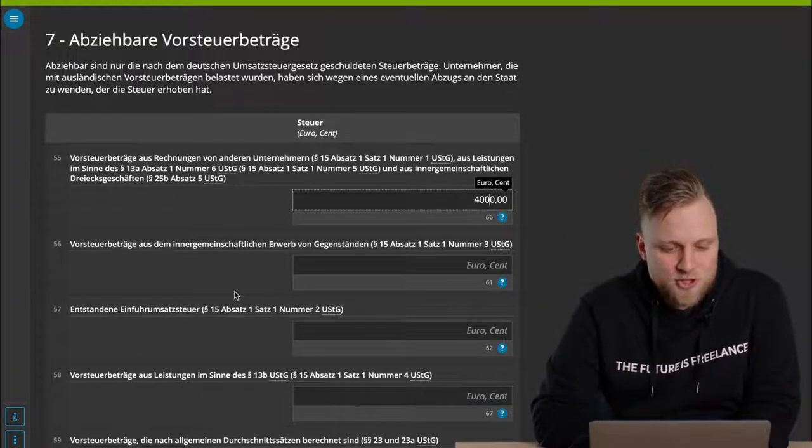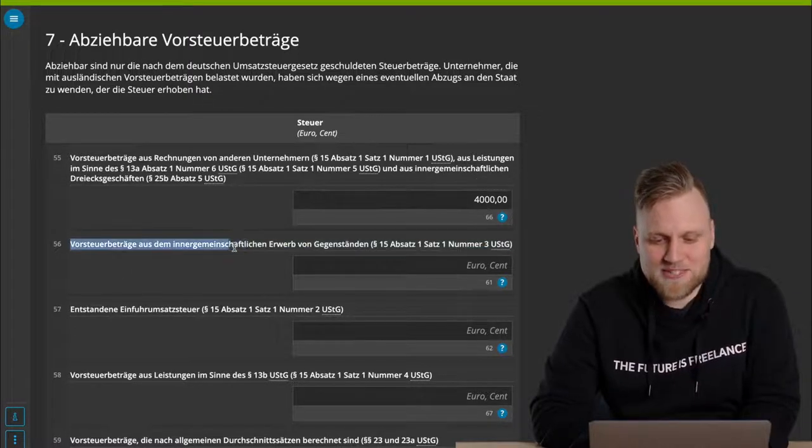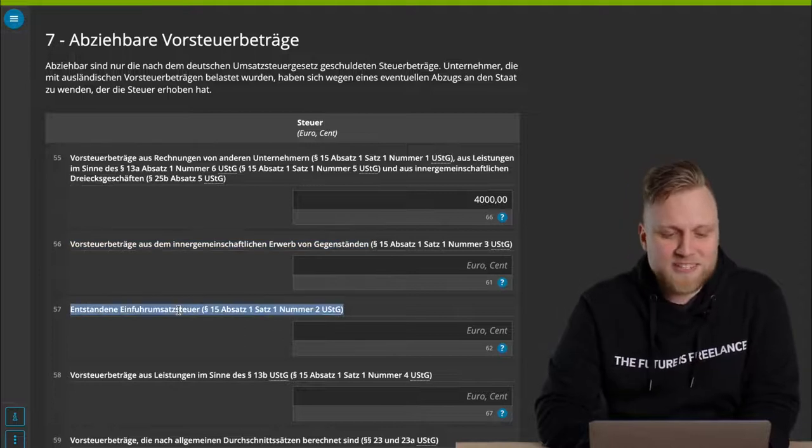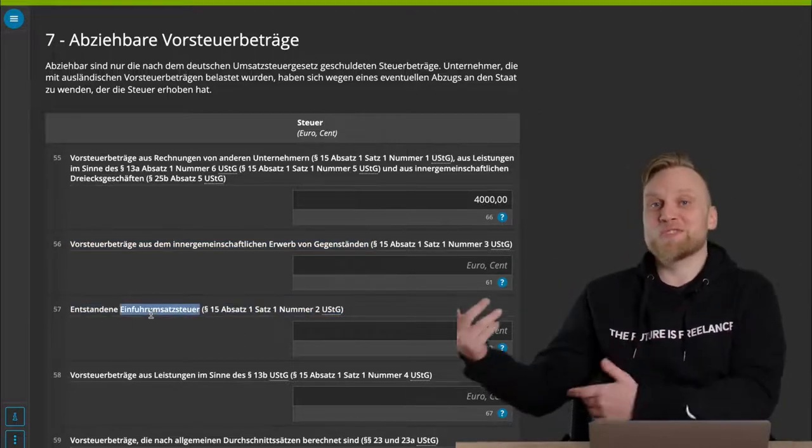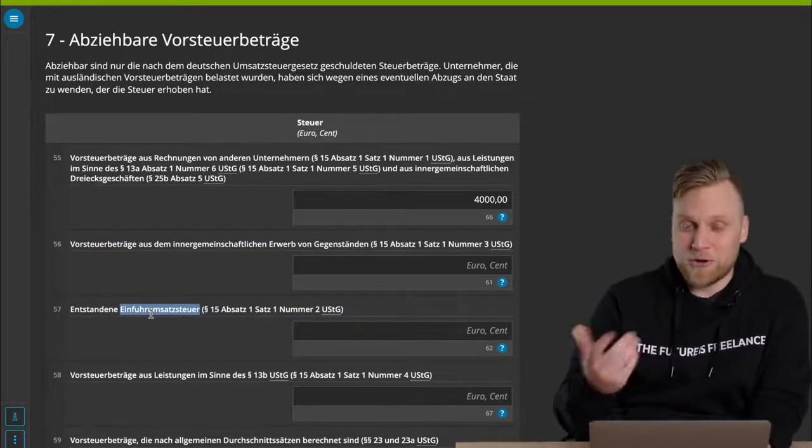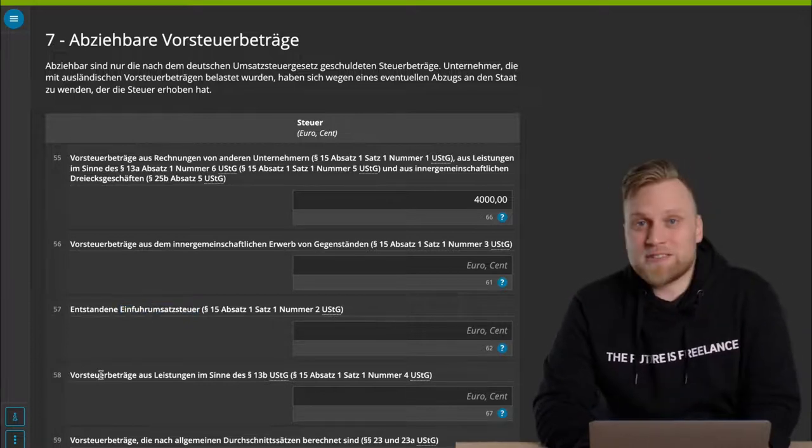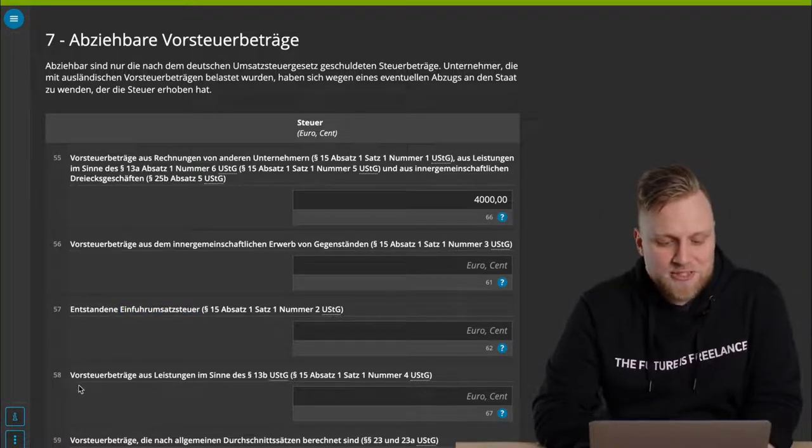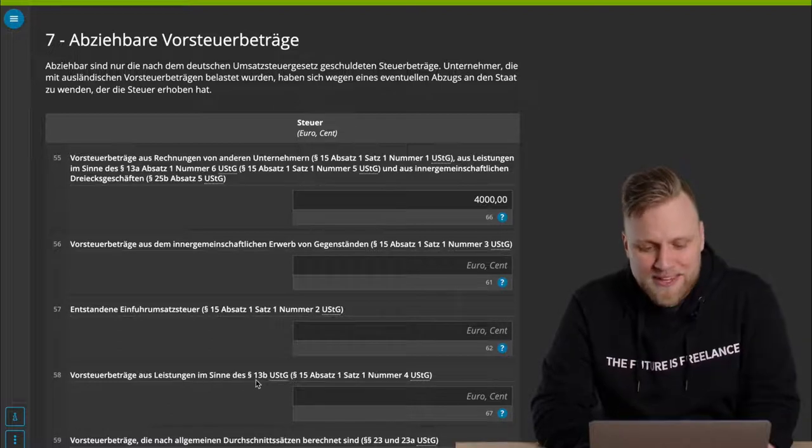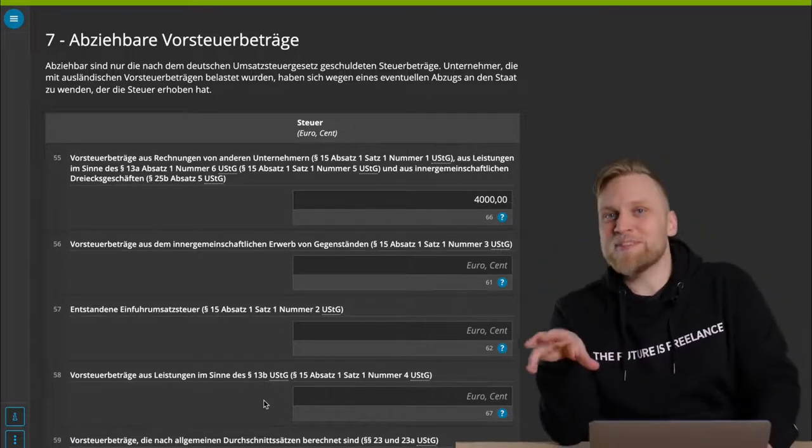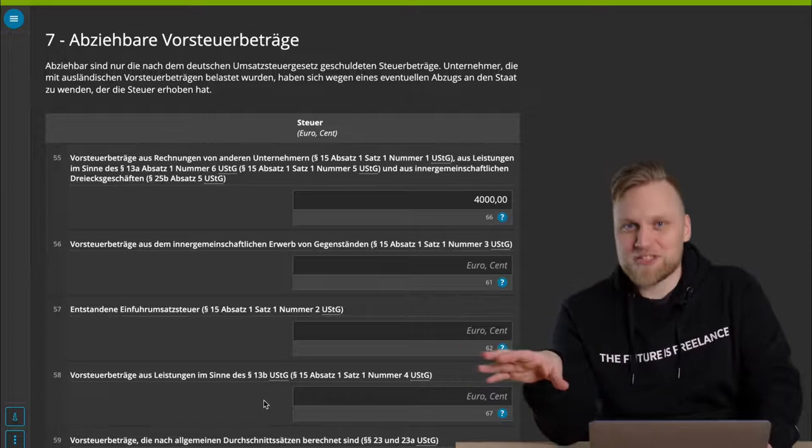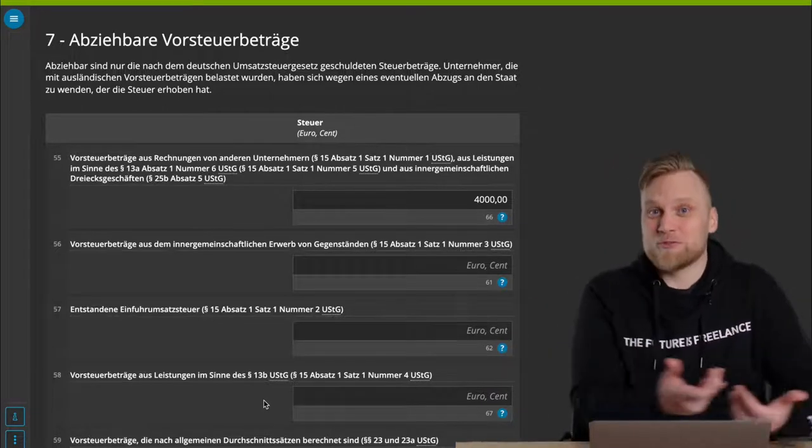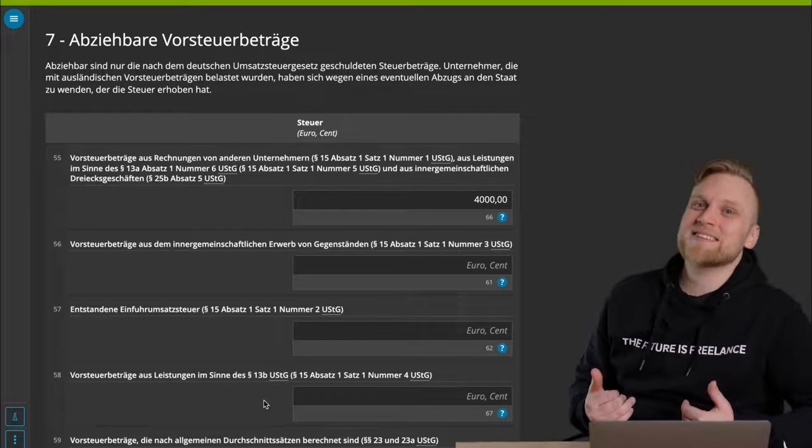For example, here, the input tax amounts from intra-community acquisitions of goods. That's exactly the counterpart to what we talked about earlier. Or the incurred import UST from imports from abroad. Or also, and this might be relevant for some of you, the input tax amounts from services in terms of paragraph 13b Umsatzsteuergesetz. 13b is always the buzzword for reverse charge.